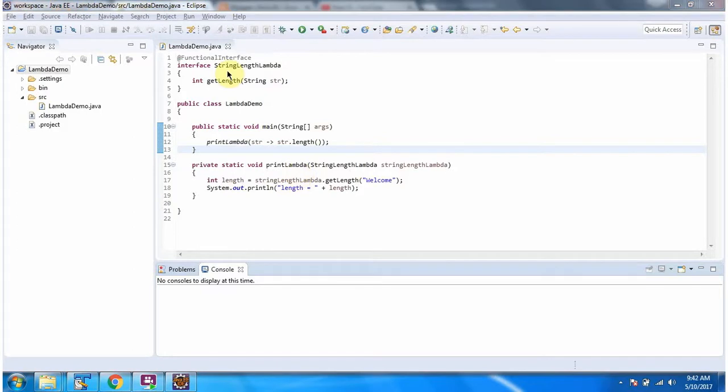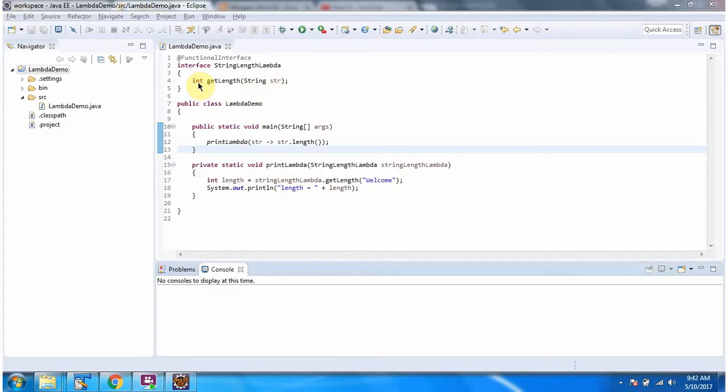Here I have defined the functional interface stringLengthLambda. It has one abstract method. The method name is getLength which accepts a string and returns an int.